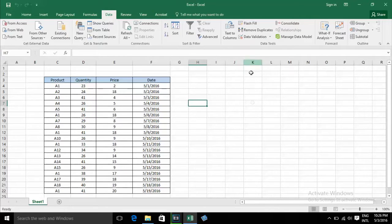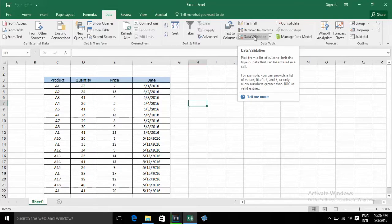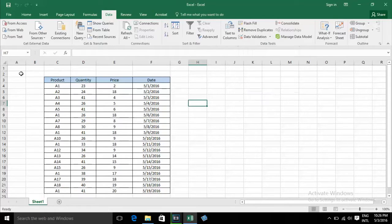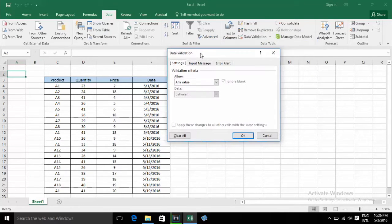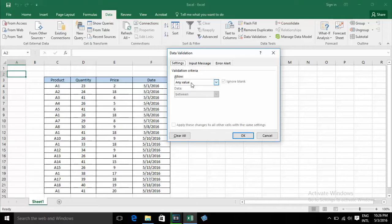Now I will show you some functions in data validation. I select this cell and click on Data Validation — it shows a dialog box. Under Settings, the validation criteria allows any value by default. With any value, you can type any value: text, numbers, or anything you want.